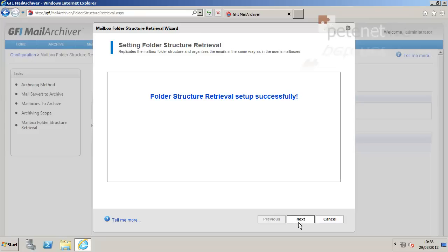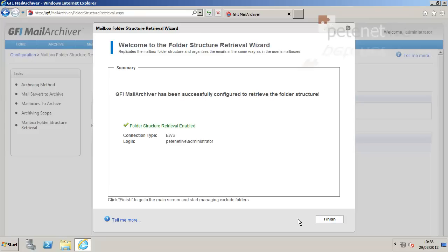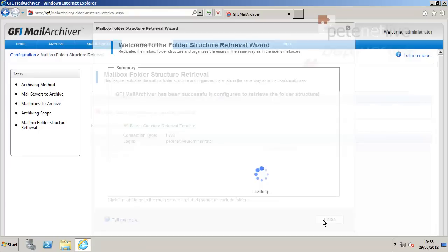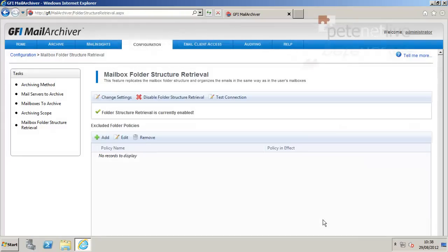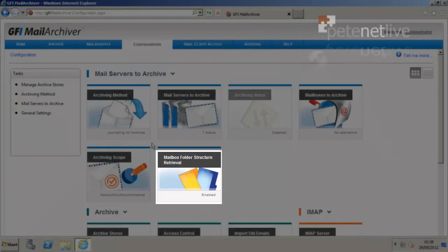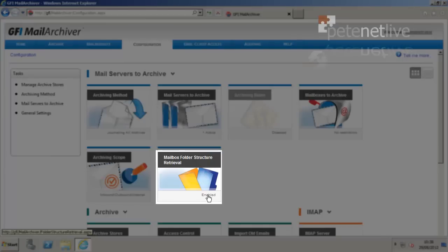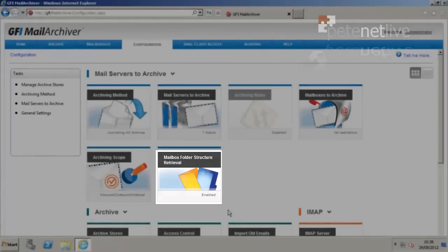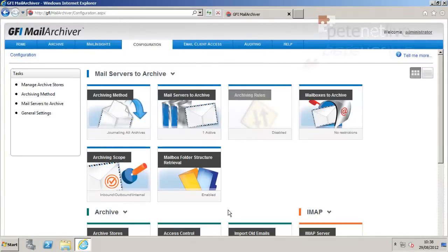Hopefully, it should say that it's set up successfully. Next, finish. So, now, it should say enabled. That's a setup server side.